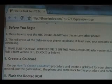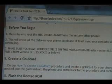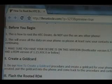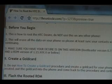Okay, before you begin, this is how to root the HTC Desire. Don't try to use this on any other phone. This will also erase all the data on your phone, so please at least sync your contacts with Google before you begin trying to do this.